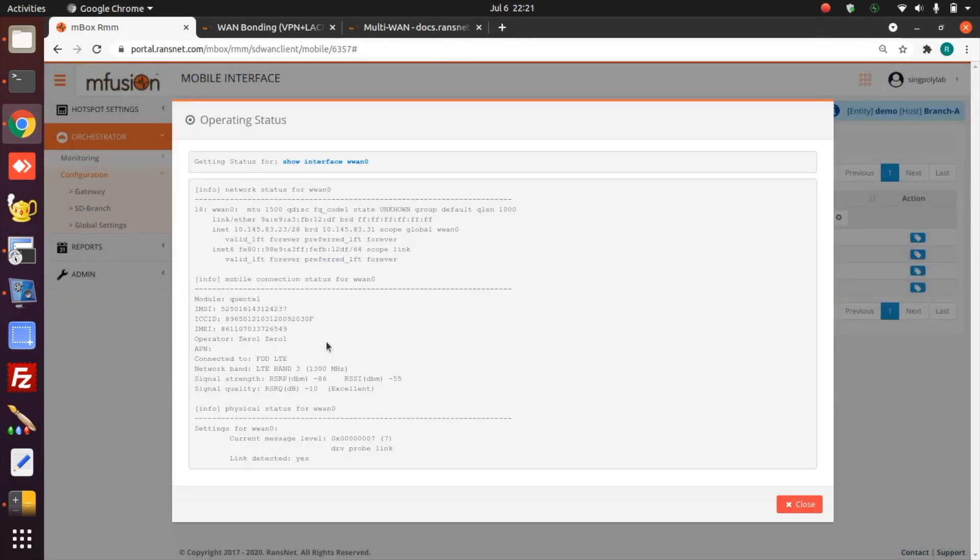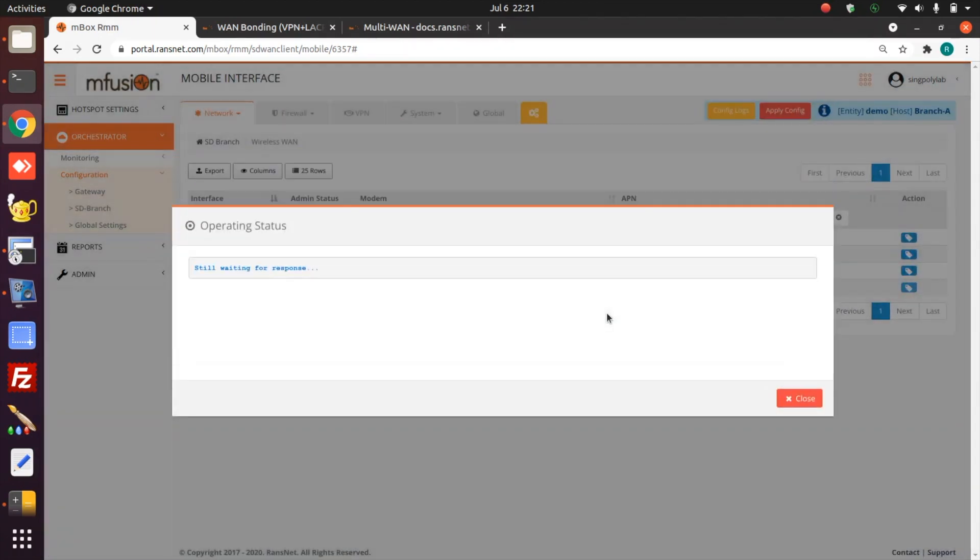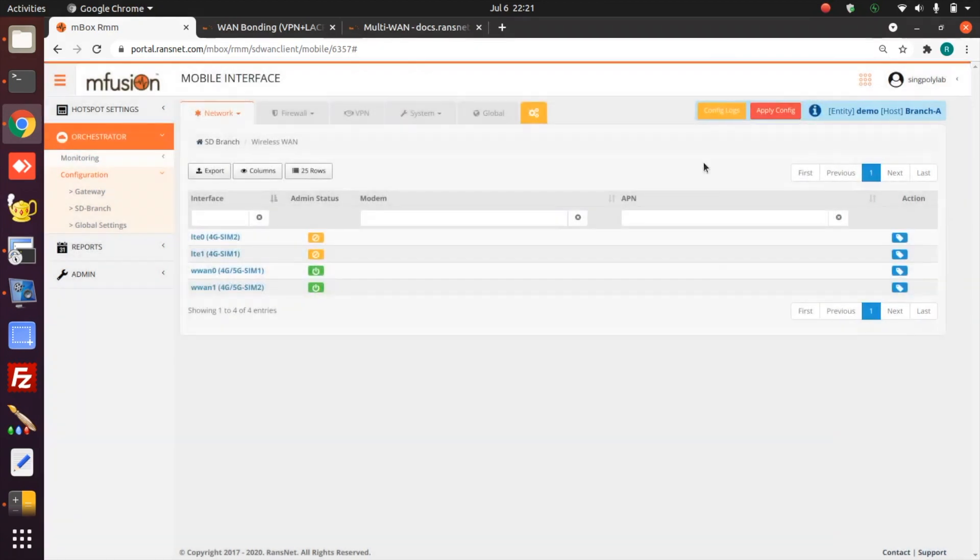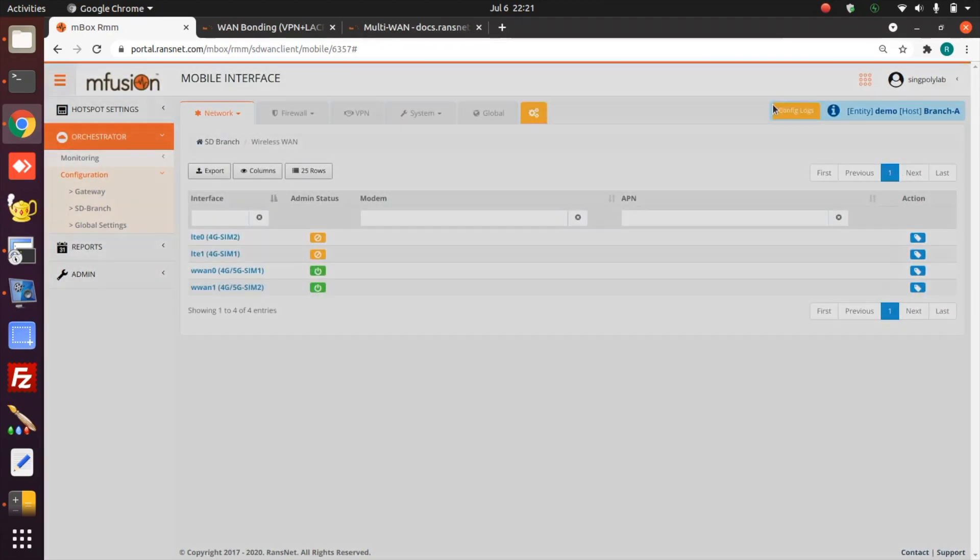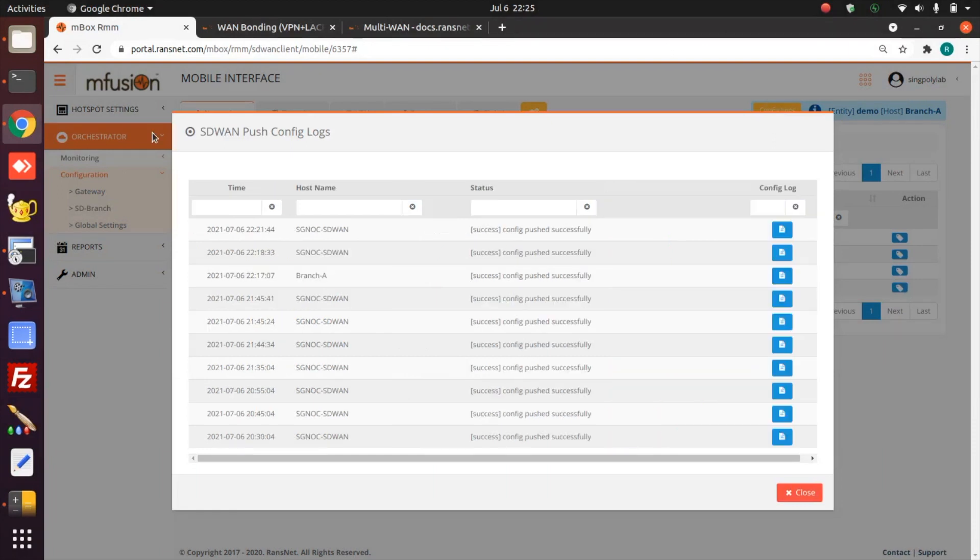The first connection is there, we got IP address for SIM one. We get the second SIM connection up too. So we just apply the config and wait for the config push to finish. Config push is successful.